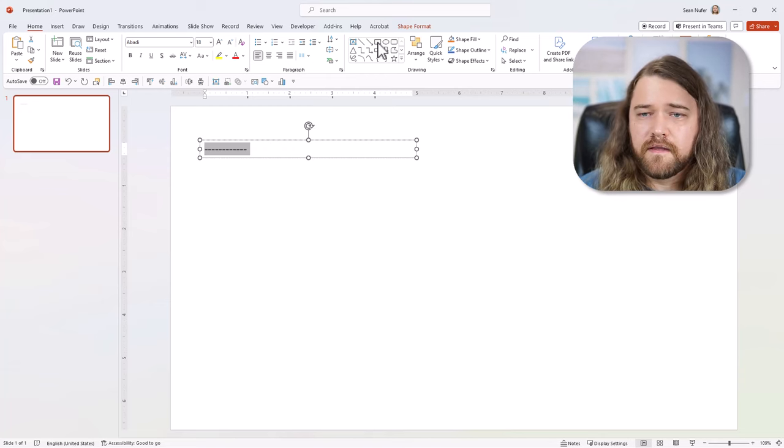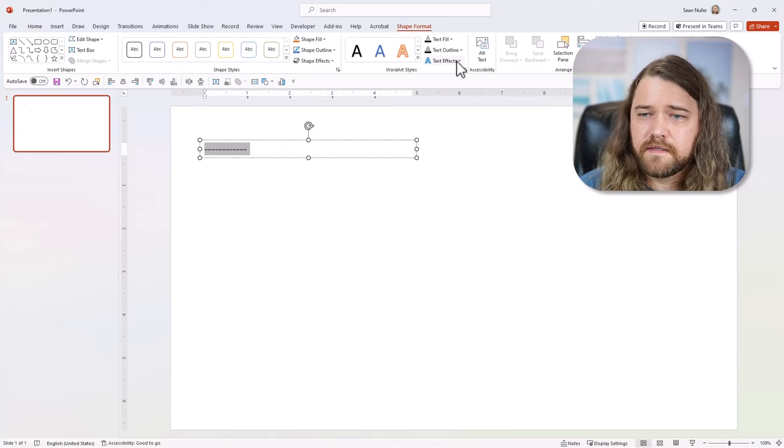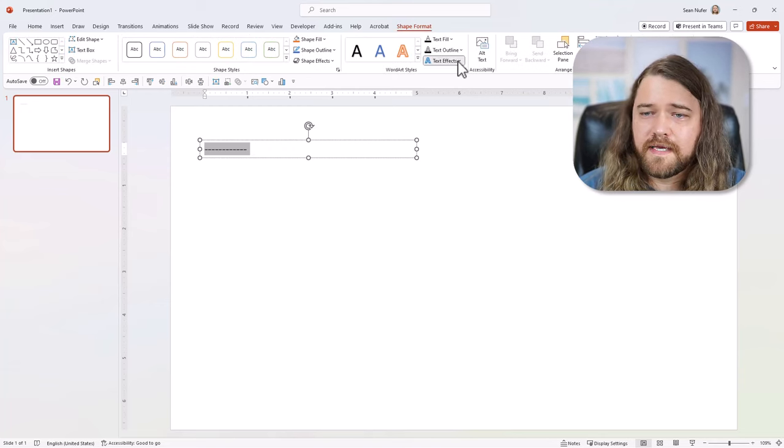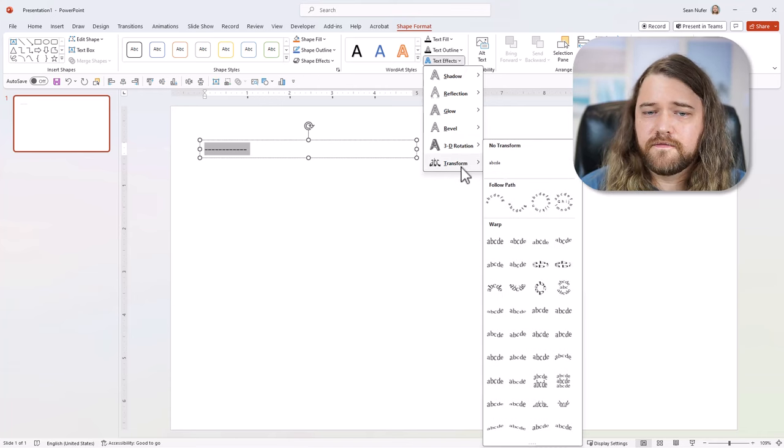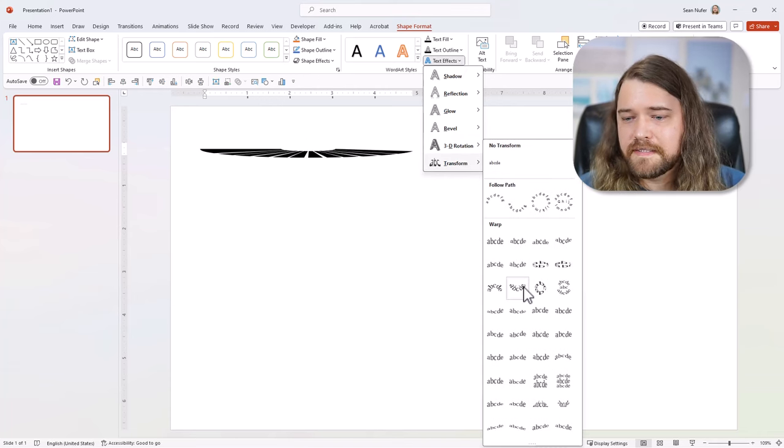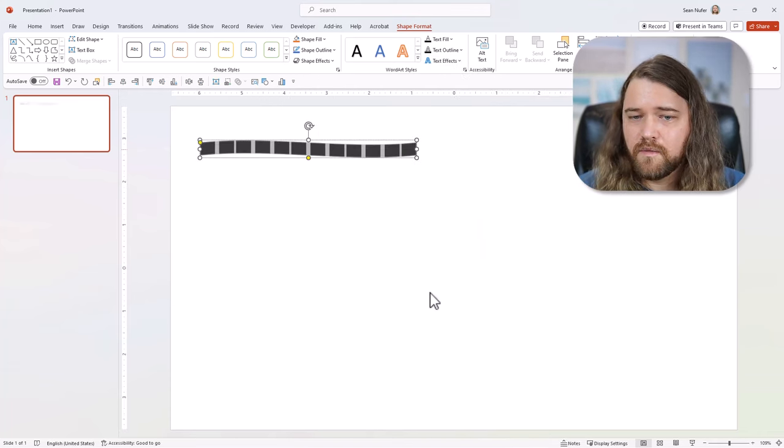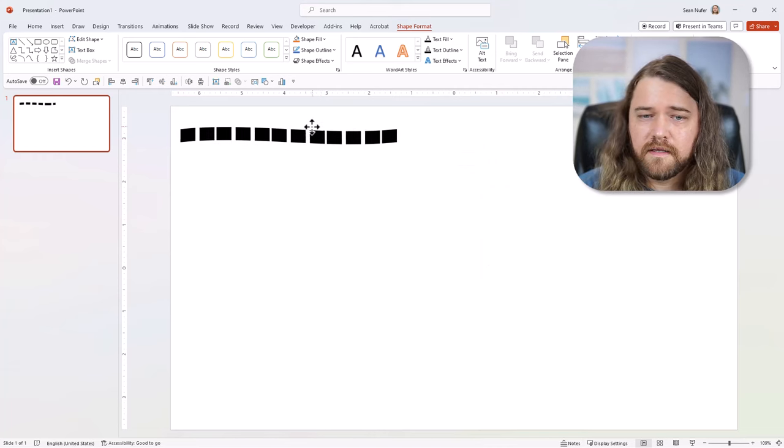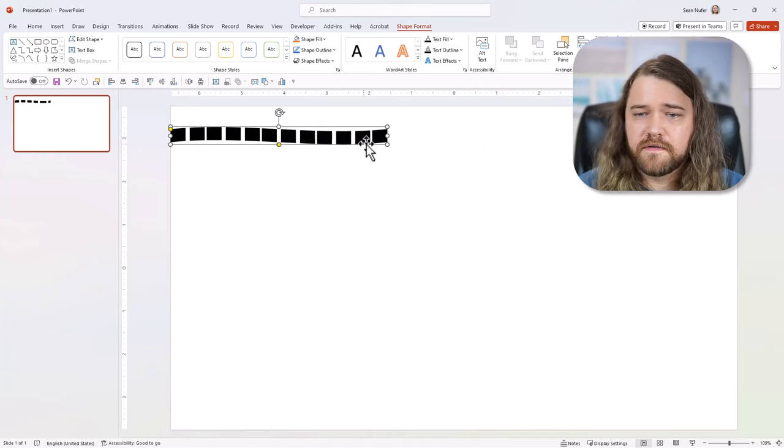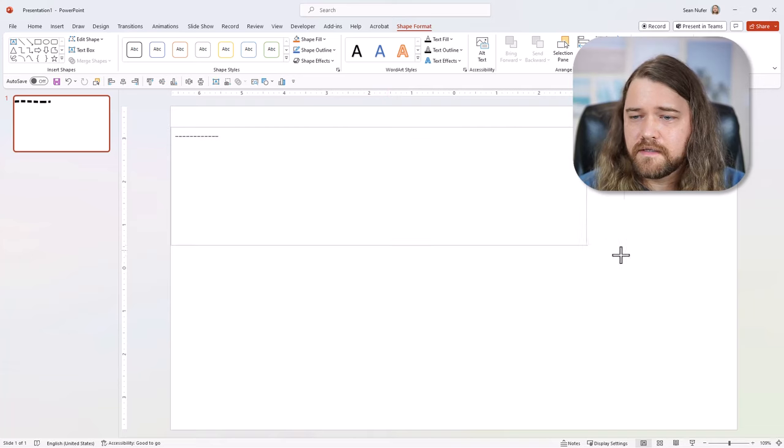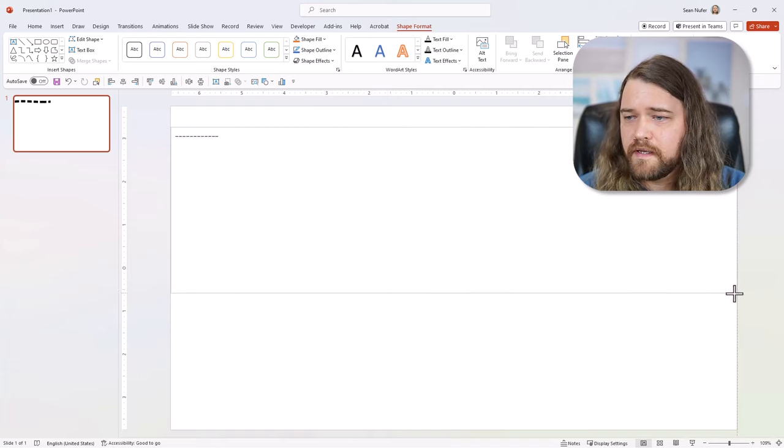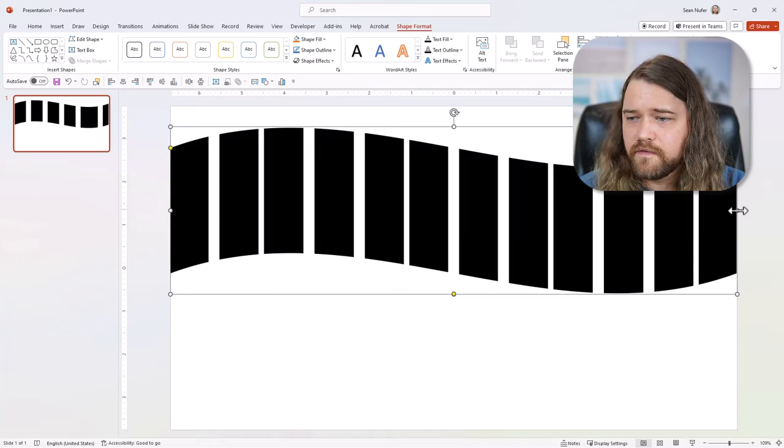And then what I'll do is I'll go to Format Shape with all that selected, and I'm going to go to Text Effects, and I'm going to apply a text effect to these dashes. And so I'm going to grab a wave right here, and then I'll drag it to the side of the screen, and I'm just going to drag this way over to the side right over there.